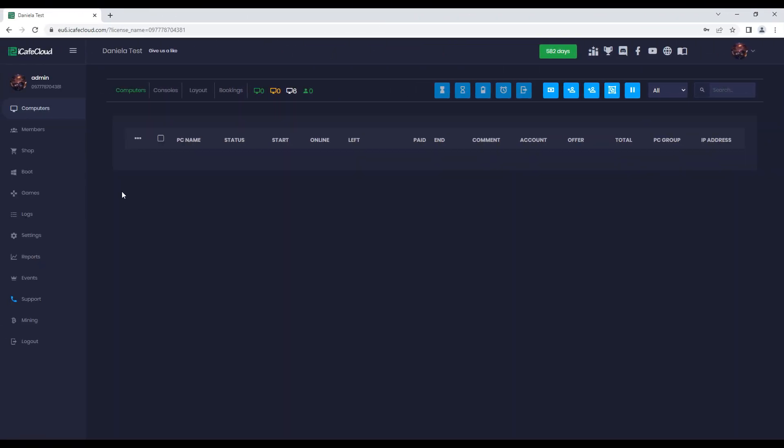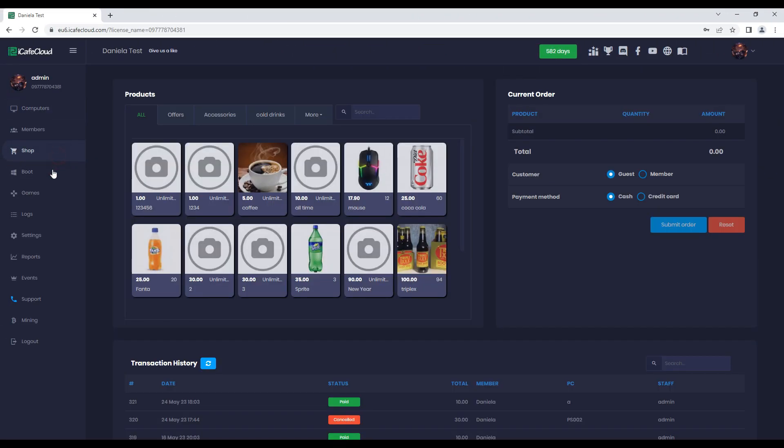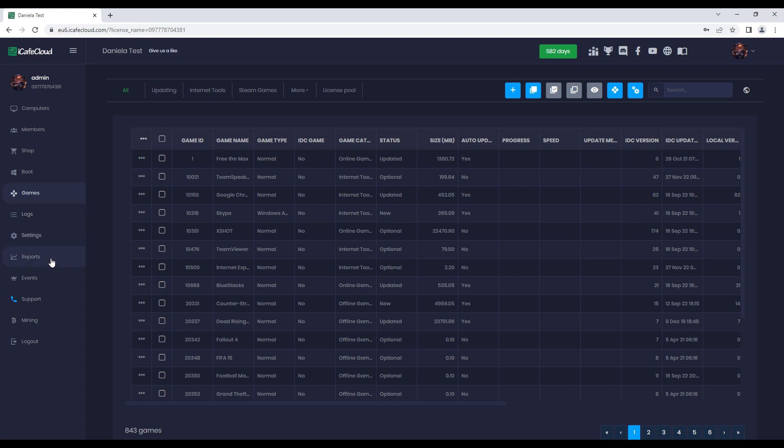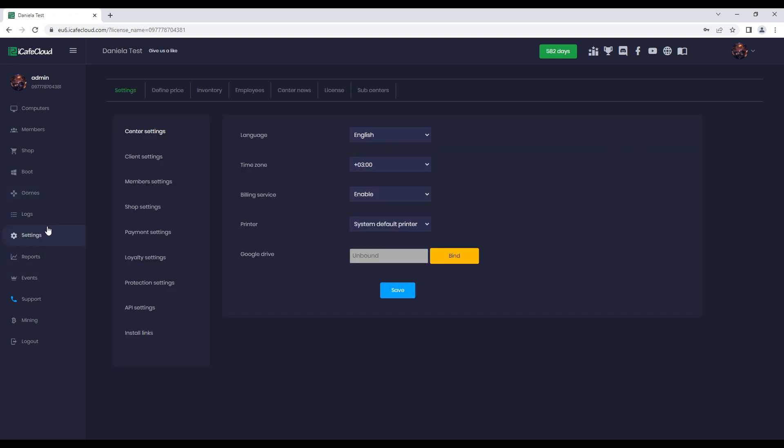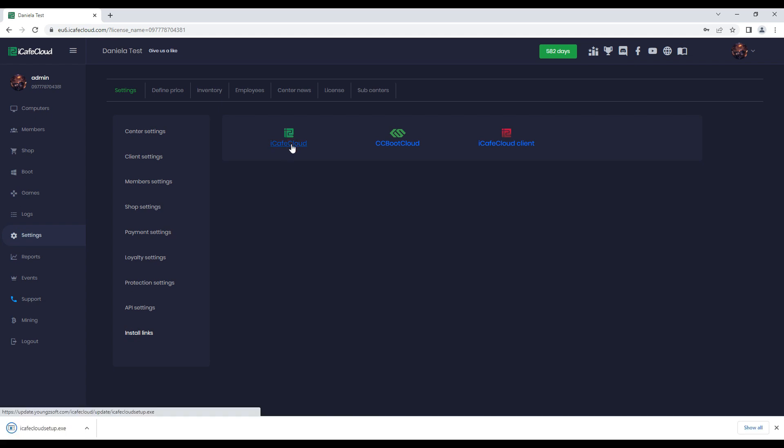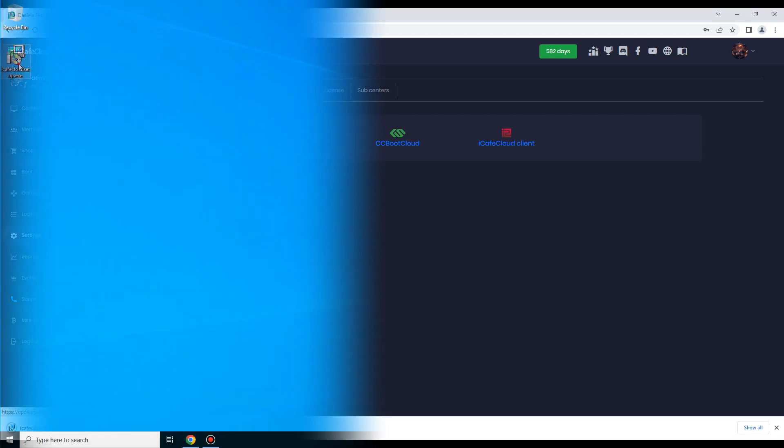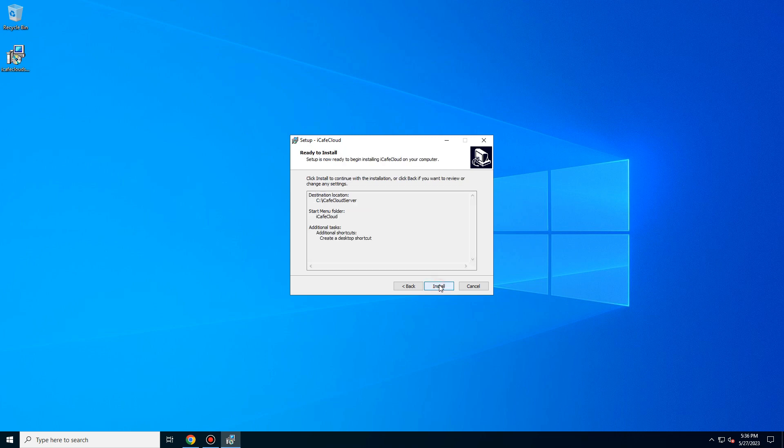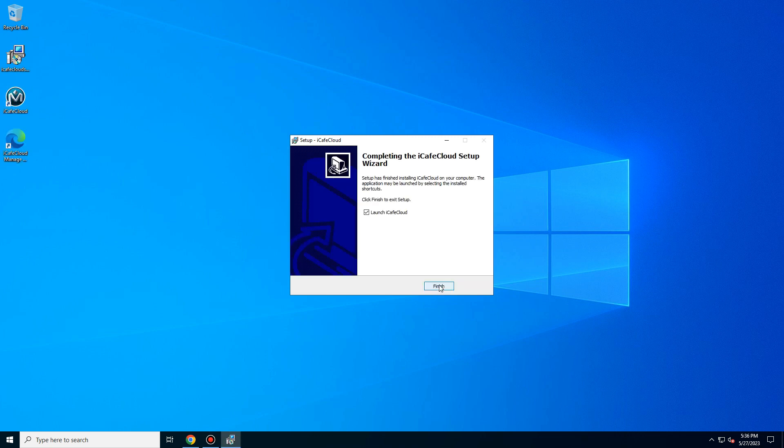Install server application to download the iCafé Cloud installation. Go to the setting page. Then choose install links and click iCafé Cloud. After you downloaded it, run that .exe file and install it like a normal install, then click finish.